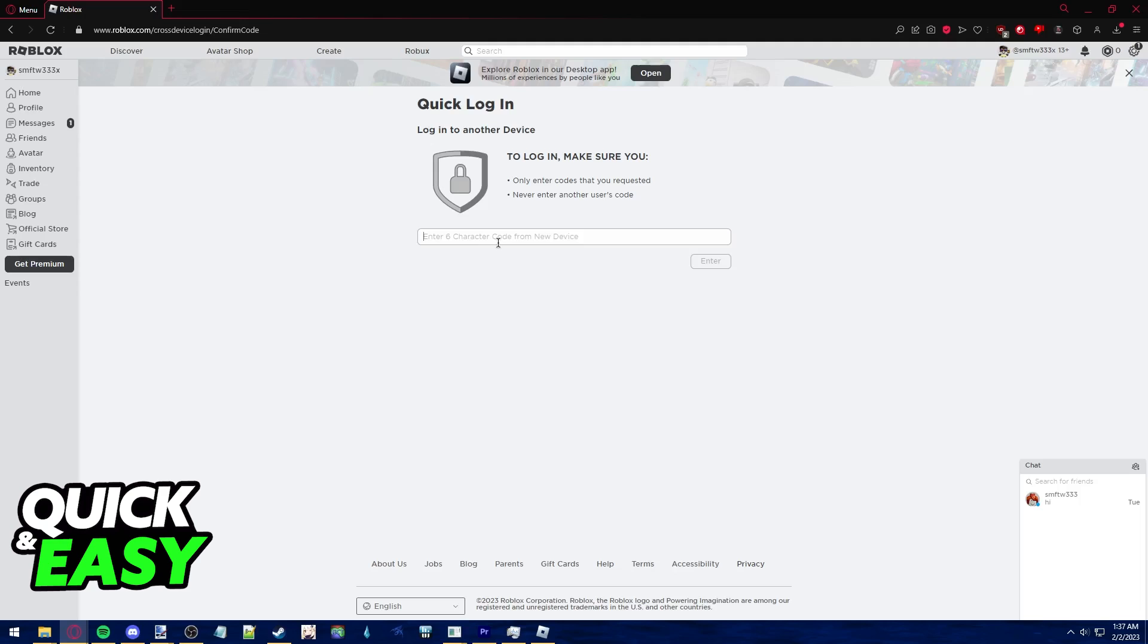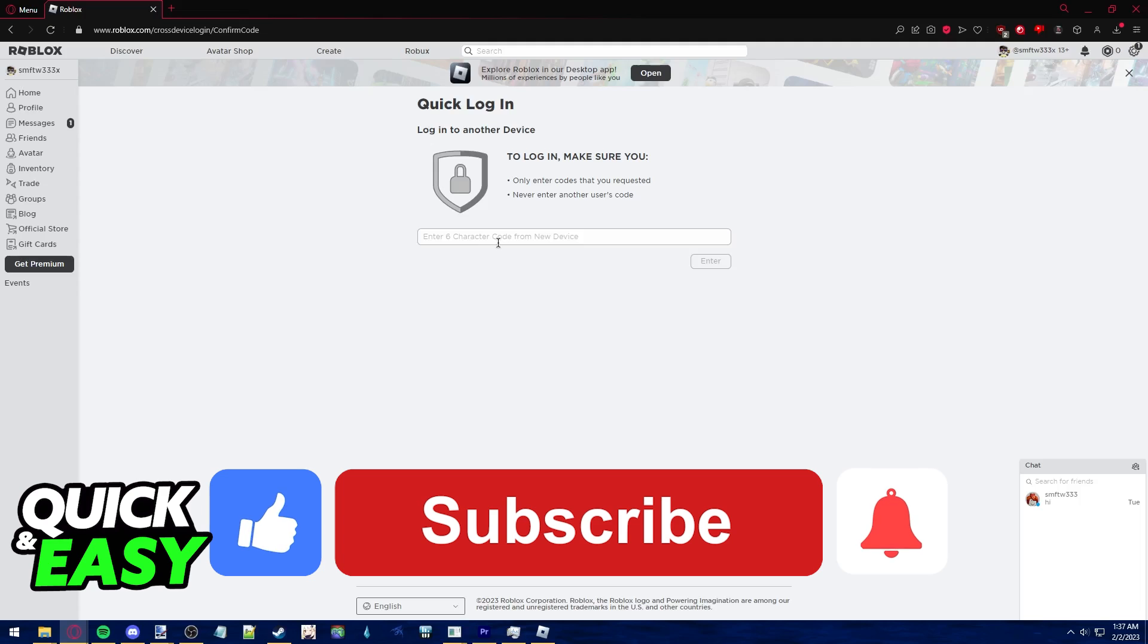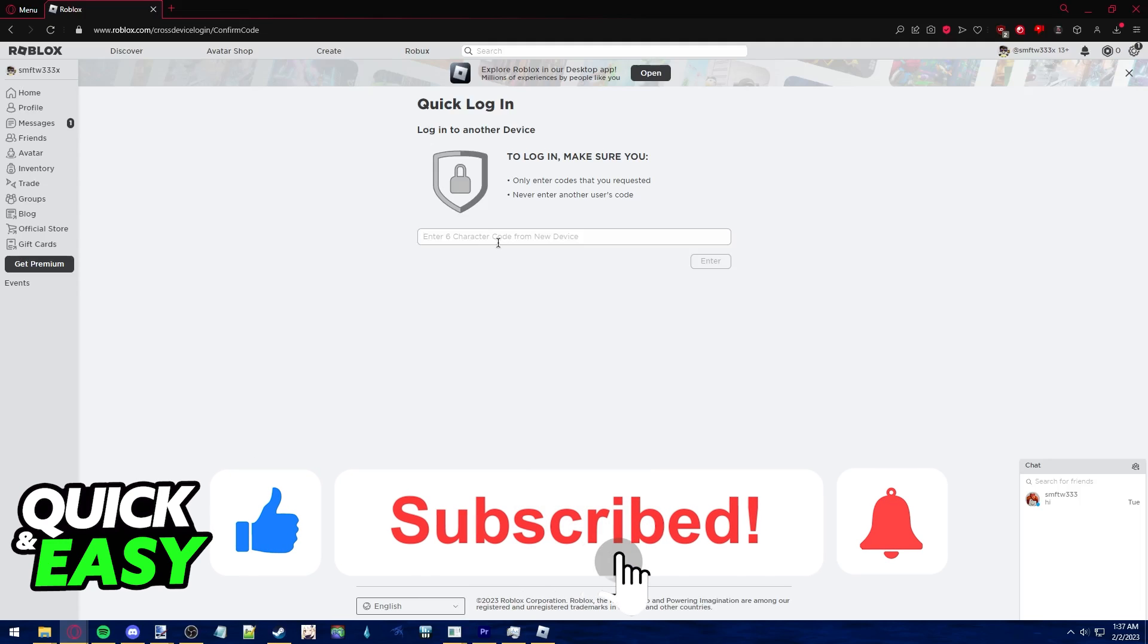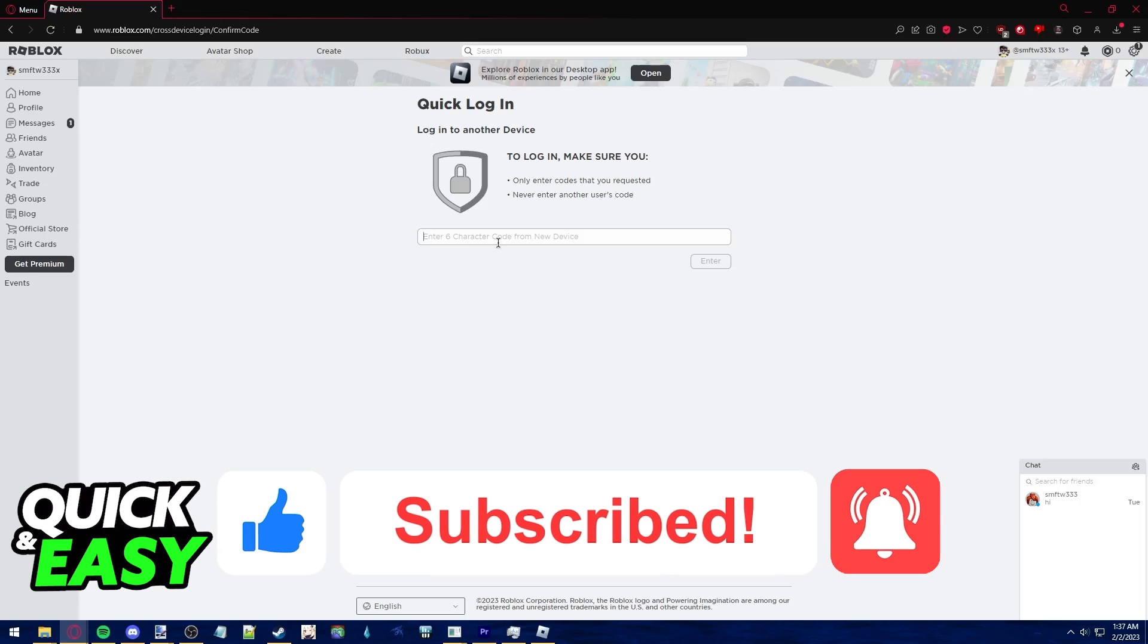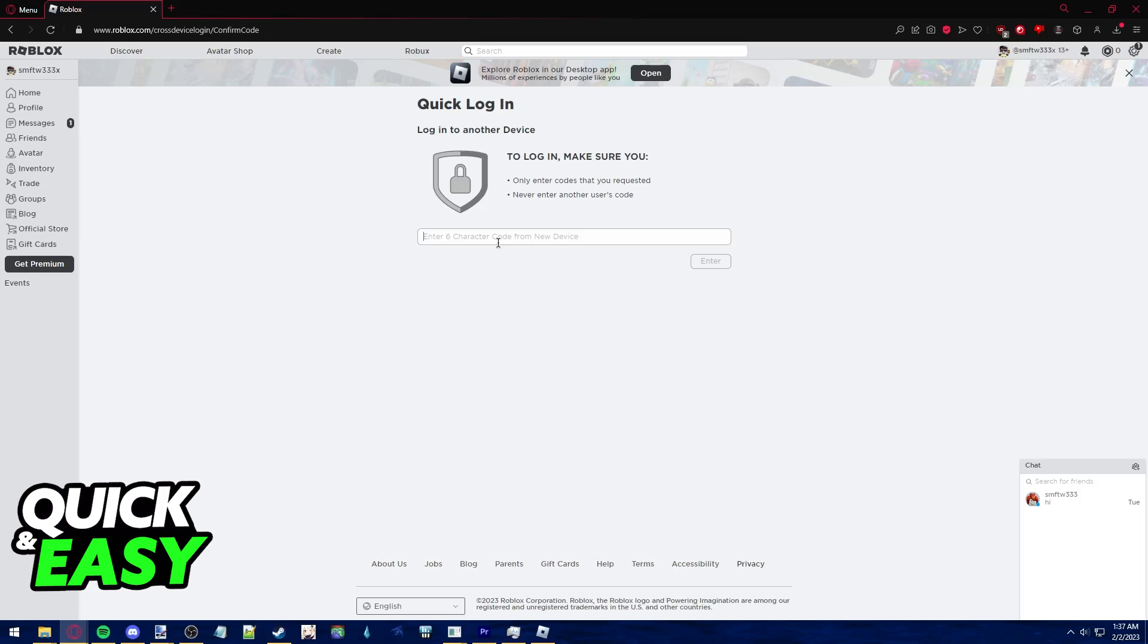I hope I was able to help you on how to log into Roblox with QR code. If this video helped you, please be sure to leave a like and subscribe for more quick and easy tips. Thank you for watching.